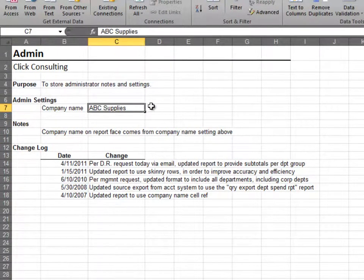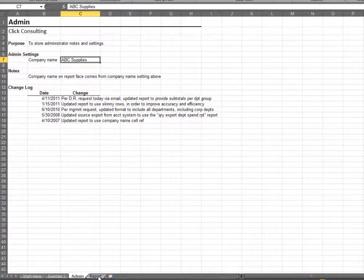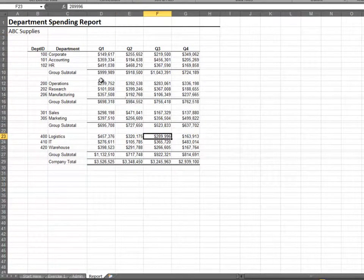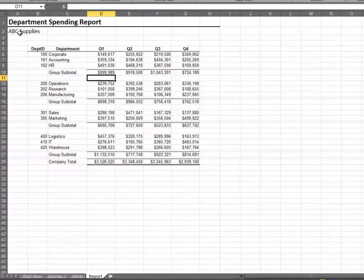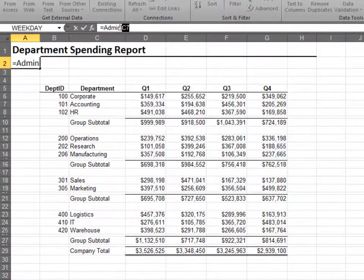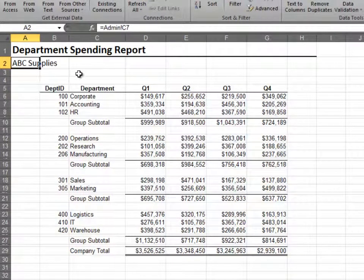We store the company name, which is used throughout the workbook. The report worksheet represents our department spending report. We pull the company name from the admin sheet using a simple cell reference.